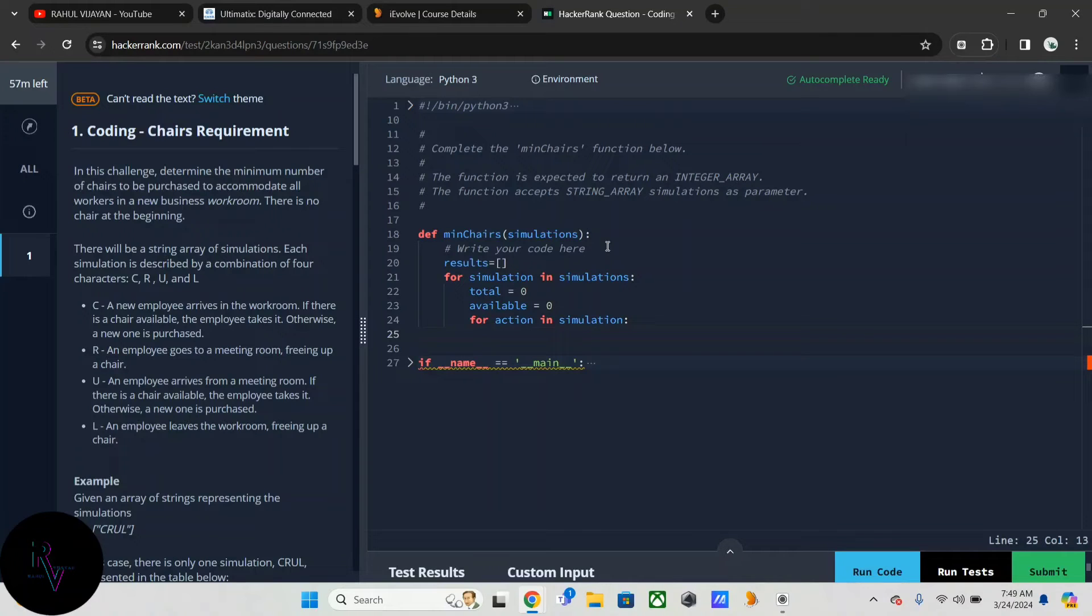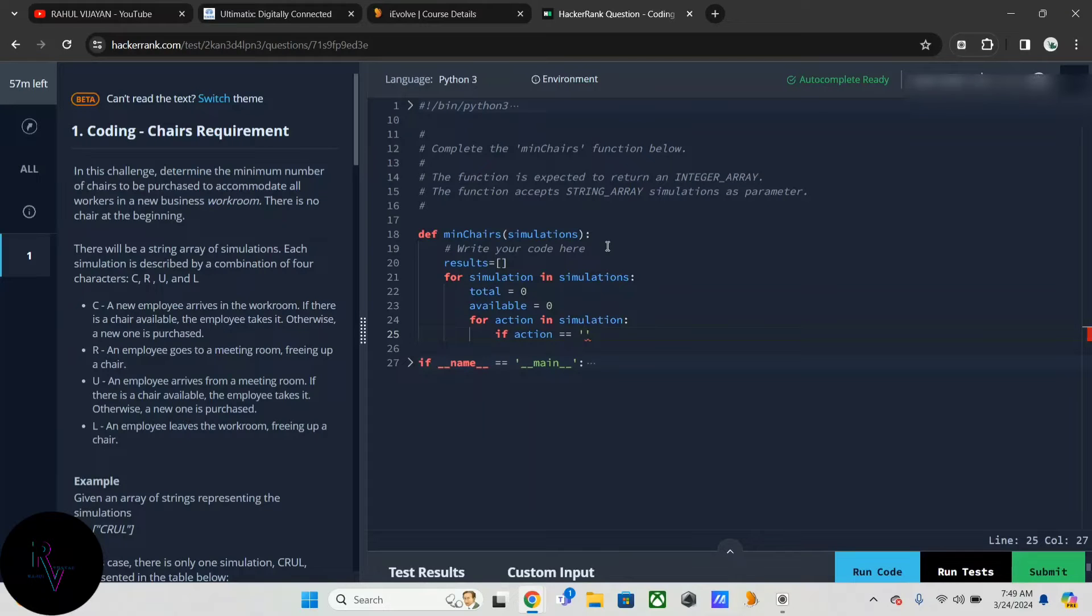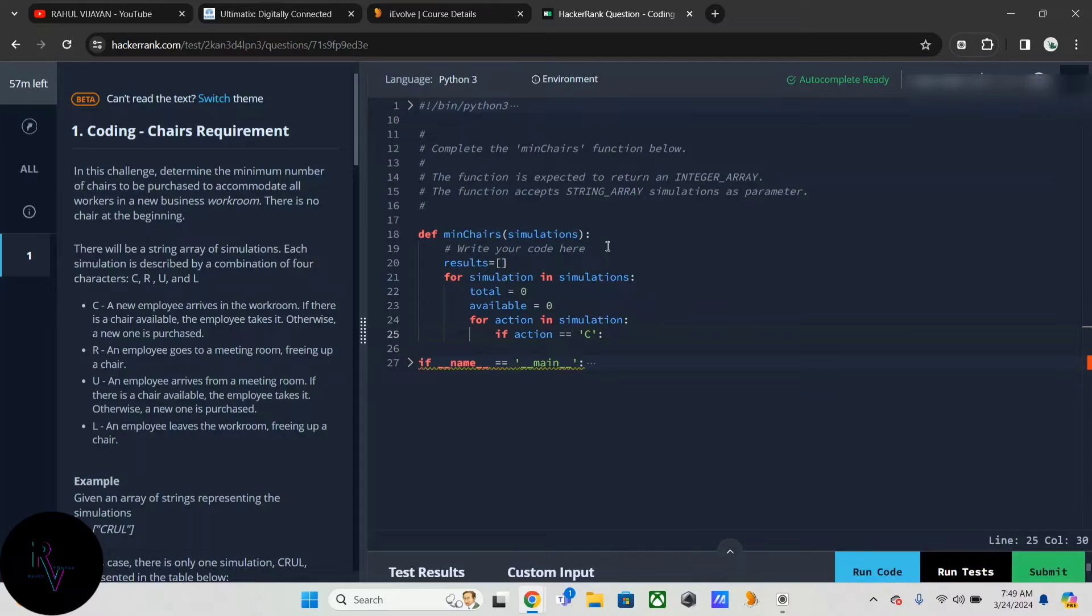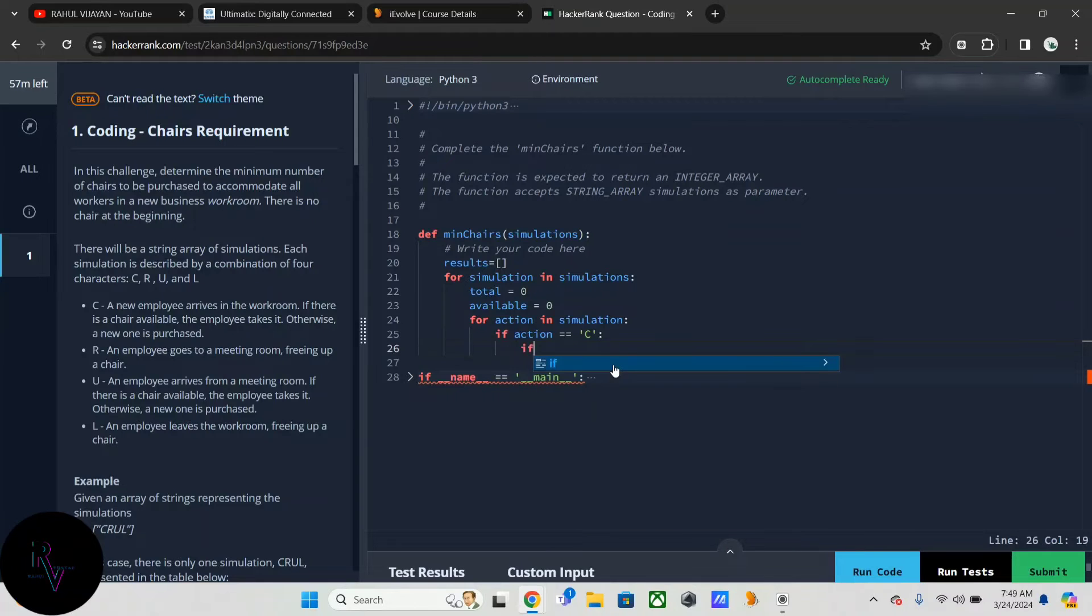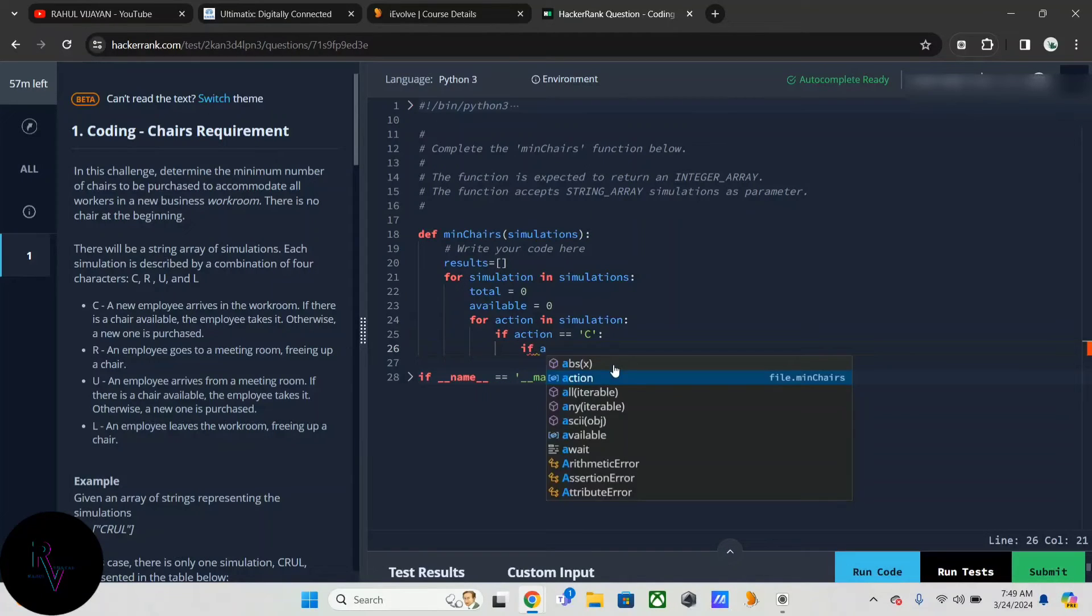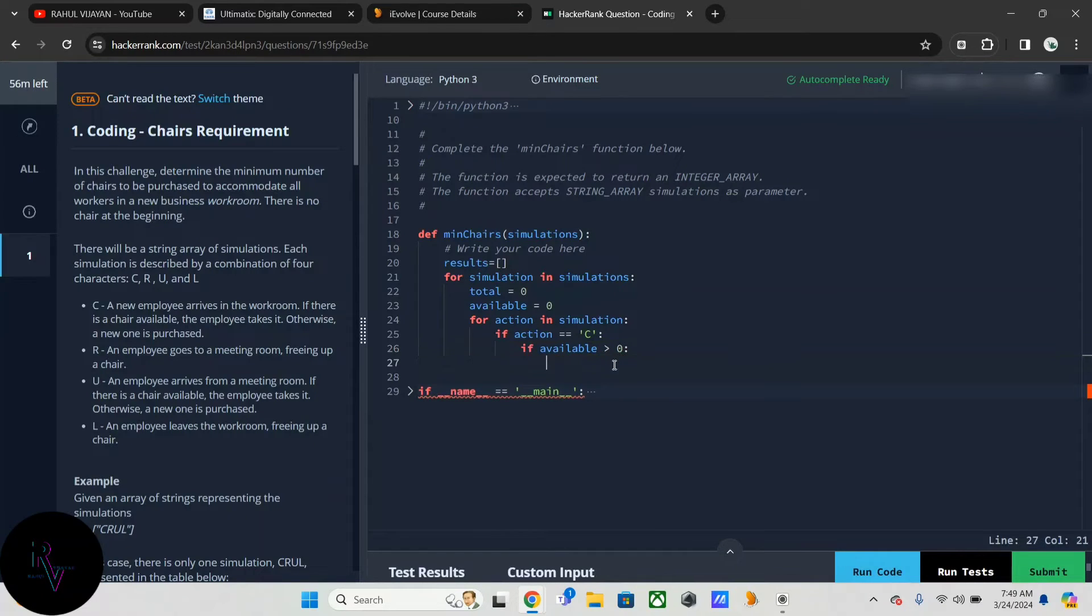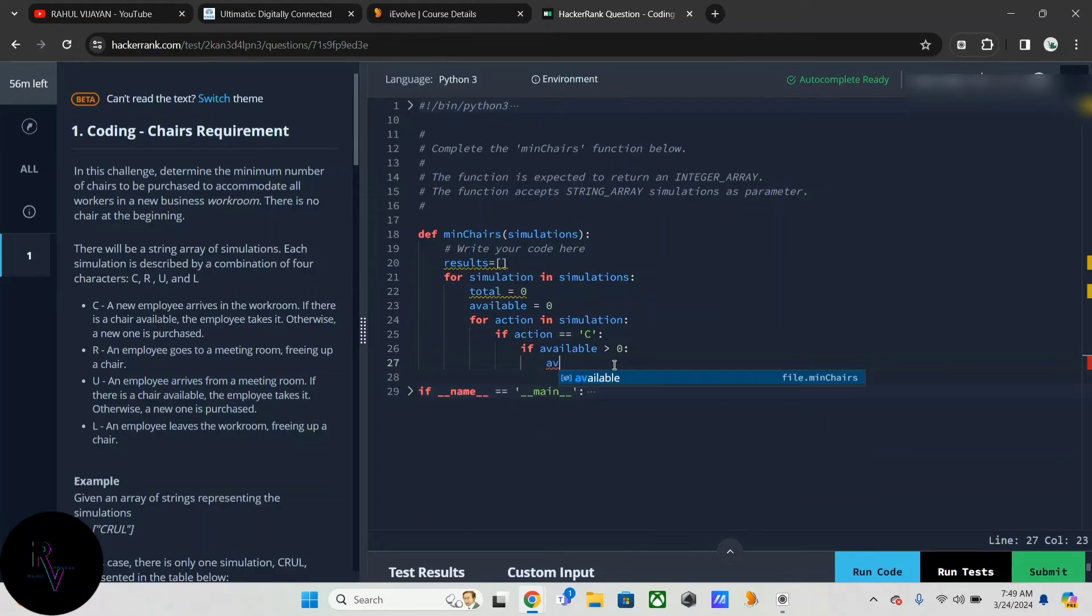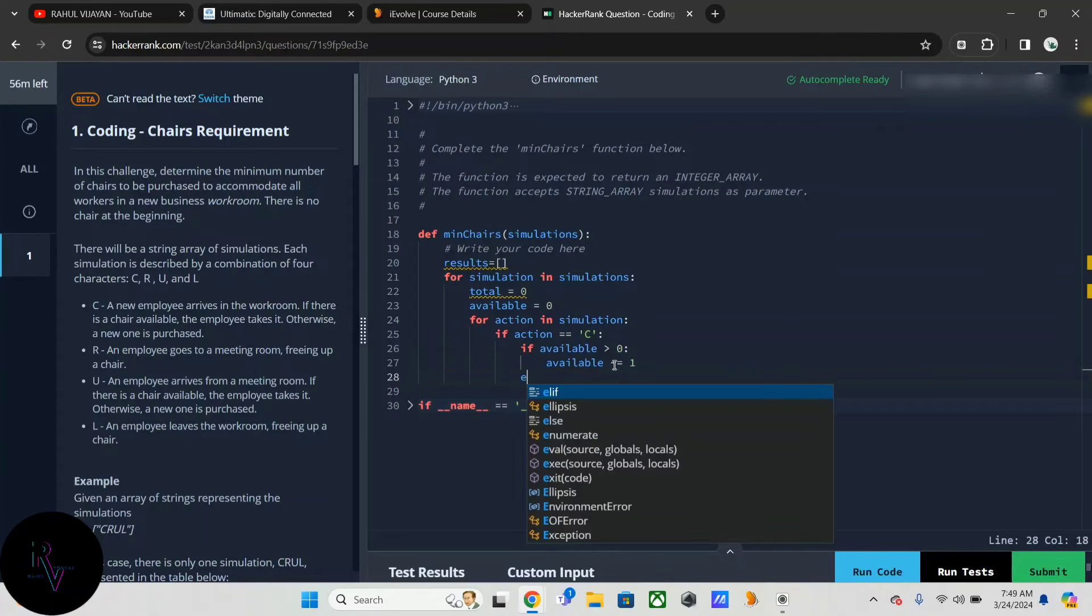Here we have to give the if condition: if action is C. Then here it clearly mentioned that if a chair is available, it has to be taken. So if available is greater than zero, I have to decrement available. Else, a new chair has to be taken, so total plus equal to one.